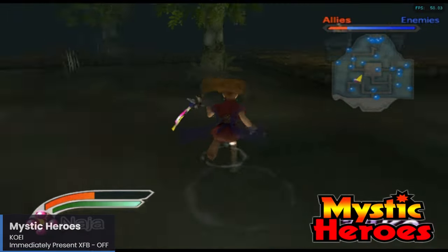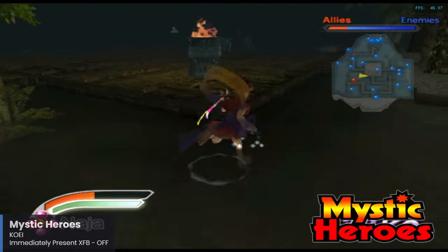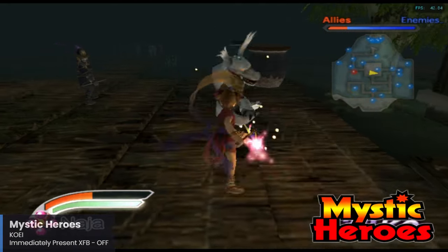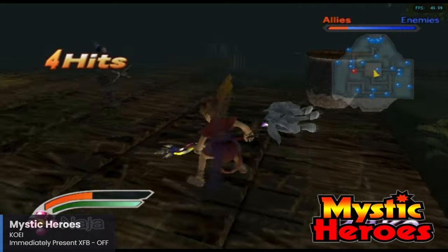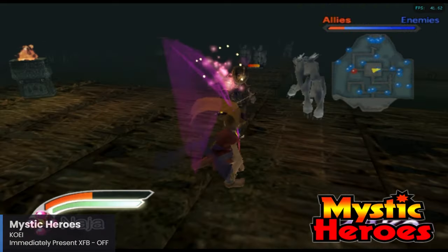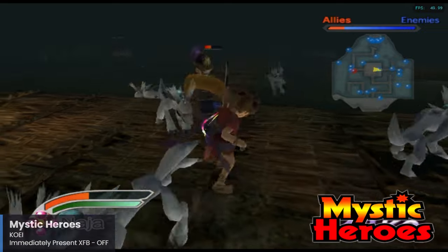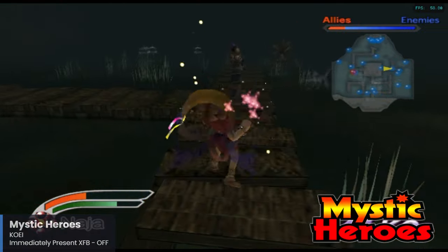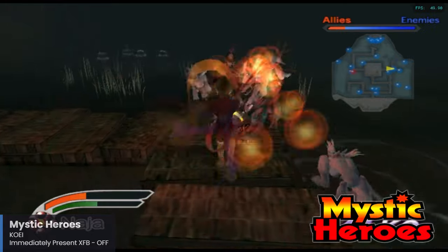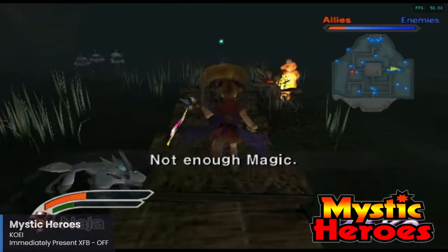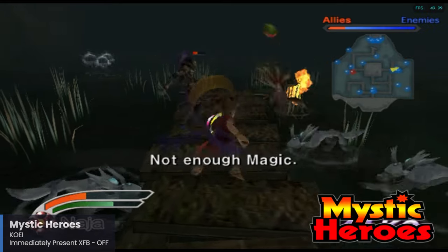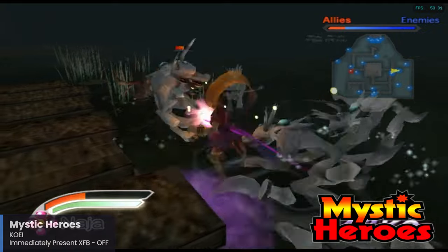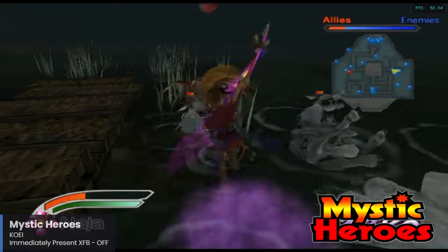Mystic Heroes is a hack-and-slash game developed by Koei, best known for their Dynasty Warriors series. In fact, Mystic Heroes is essentially the only Musou-style game available on the GameCube, as it did not receive any of the Dynasty or Samurai Warriors entries. It's a pretty fun game and if you enjoy hack-and-slash style games, it's definitely worth checking out given the limited options on GameCube. The game is pretty playable with the Pi 5 — I did notice some framerate dips but overall it didn't seem to impact gameplay too much.